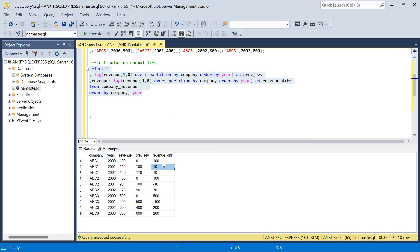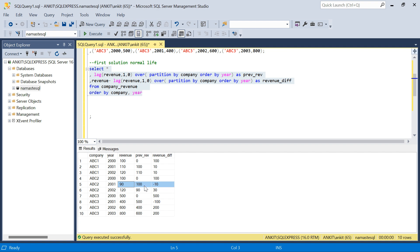Running this, the revenue difference for ABC1 is 100 for the first year (since we defaulted to 0), then 10 (110 minus 100), then 10 again. For ABC2 and ABC3, wherever the revenue difference is negative it means revenue is decreasing; wherever it is positive it means revenue is increasing.